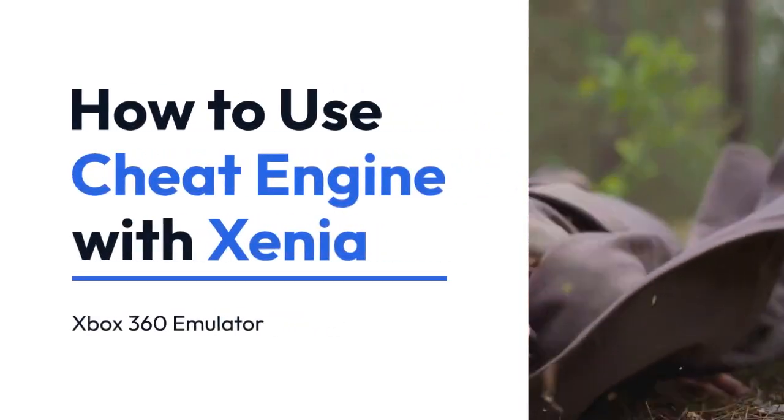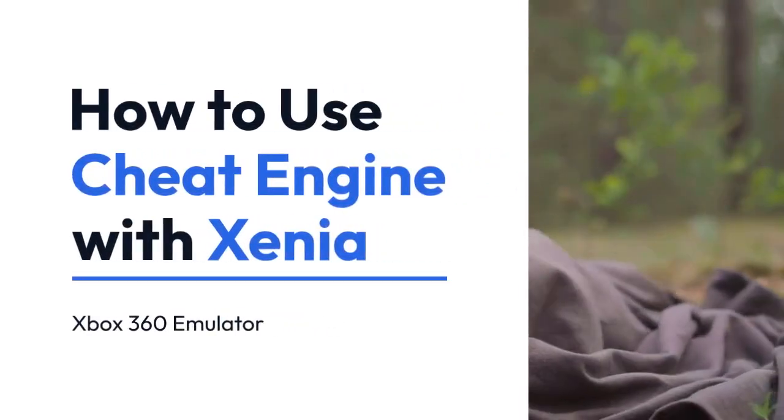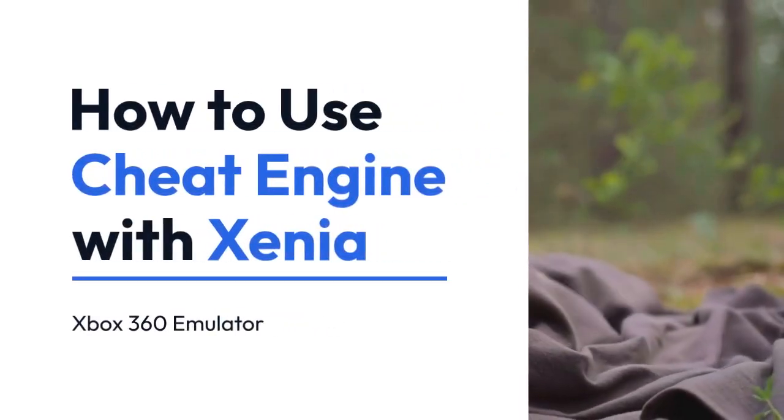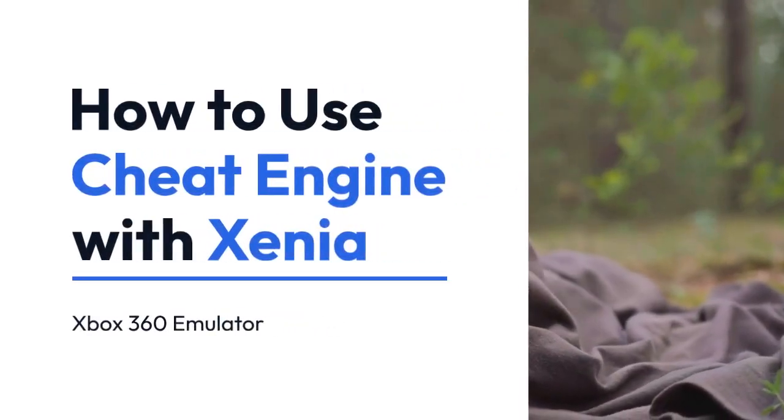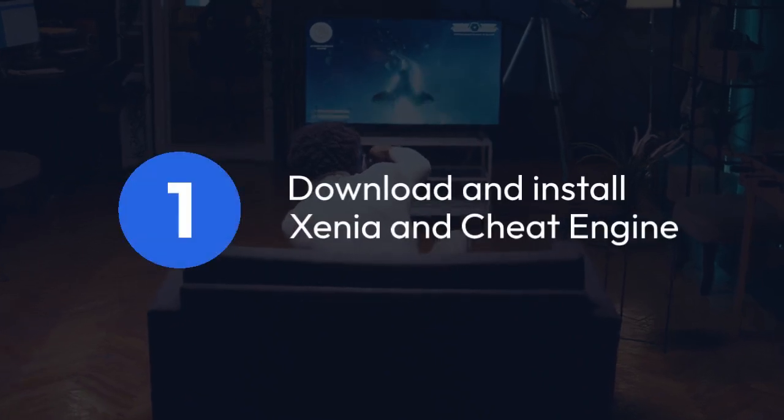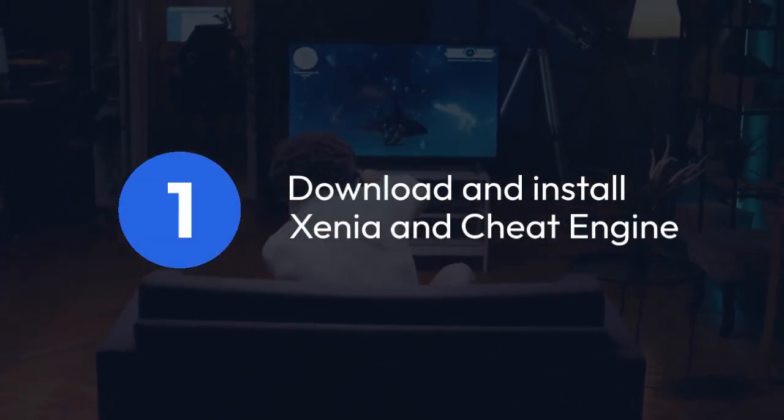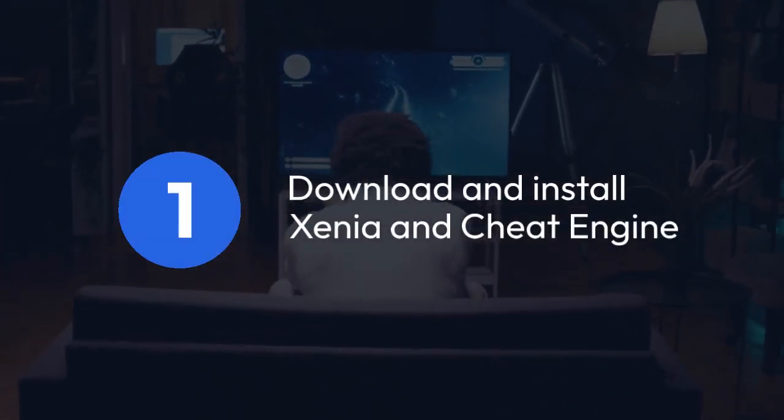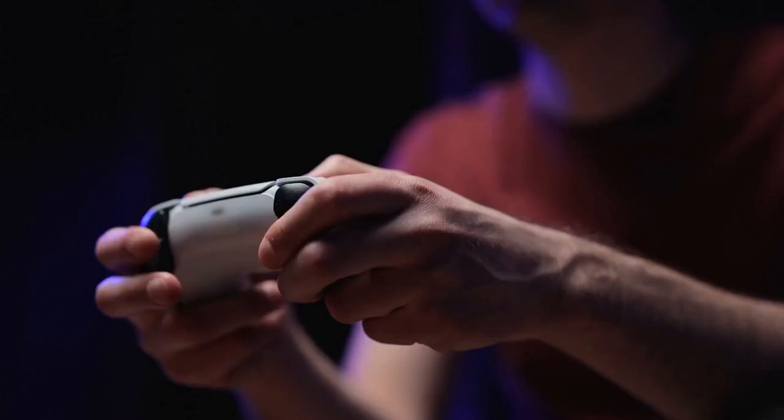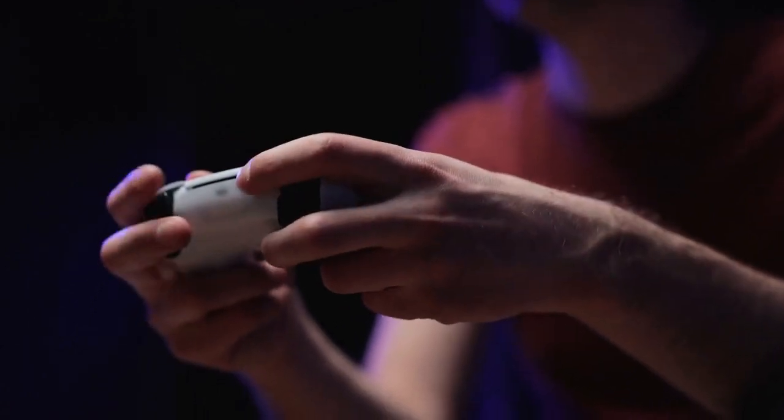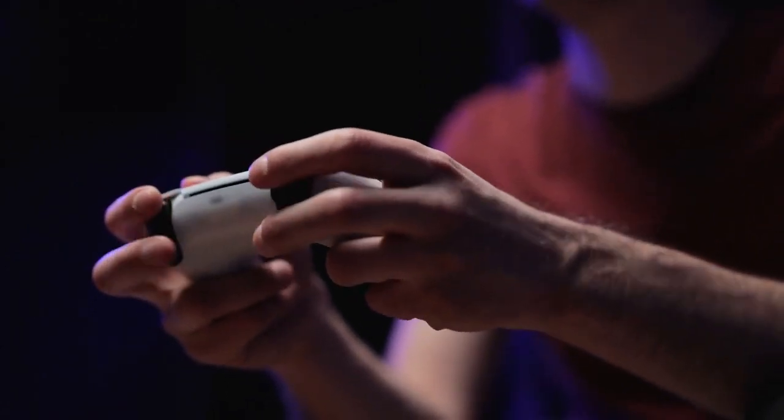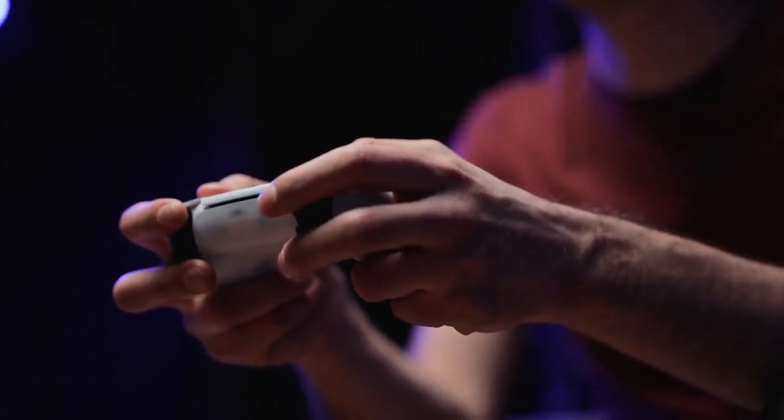We're going to explain how to use Cheat Engine with Xenia, the Xbox 360 emulator. First, you'll need both Xenia and Cheat Engine downloaded and installed. Make sure Xenia is configured correctly and you have a game running.